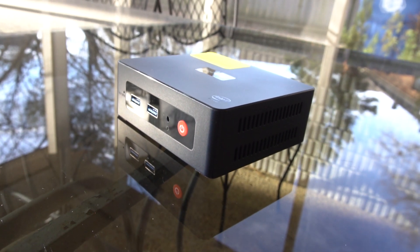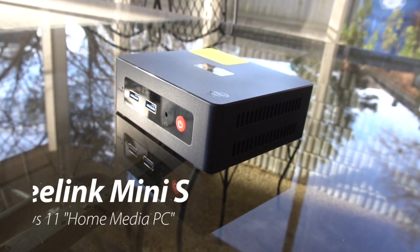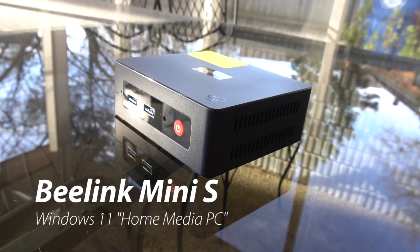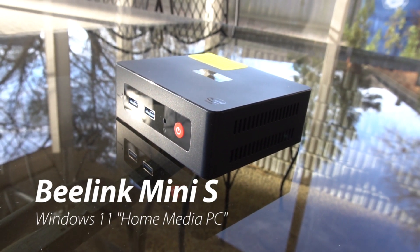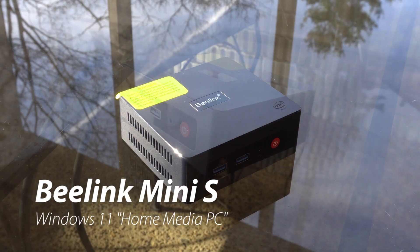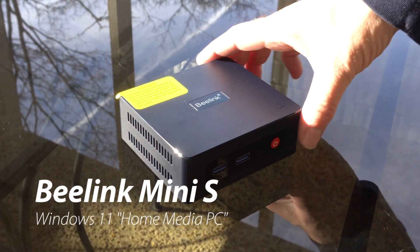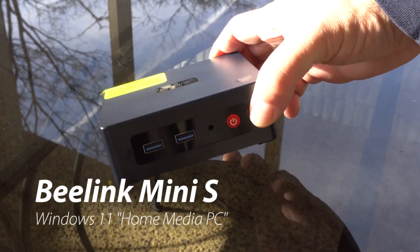Welcome back to another awesome video. Today we're going to be looking at this B-Link Mini Windows PC. It looks very small. It is small.